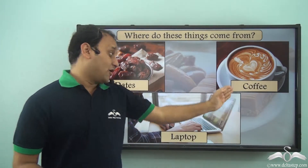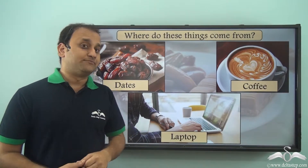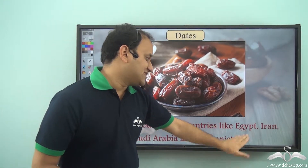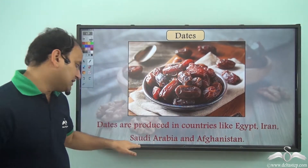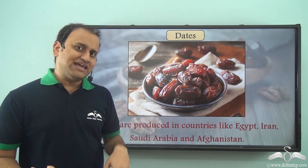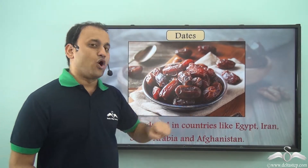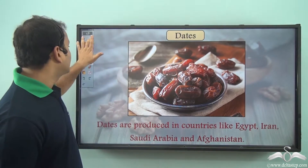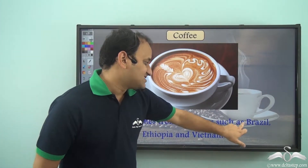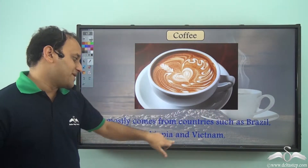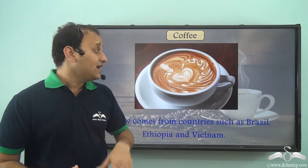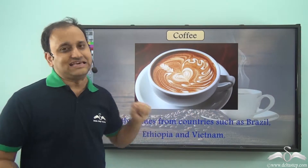Well, they come from different parts of the world. Dates are produced in countries like Egypt, Iran, Saudi Arabia and Afghanistan. So we usually get our supply of dates from all these countries. What about coffee? Well, it mostly comes from countries such as Brazil, Ethiopia and Vietnam. So we get most of our supply of coffee from all these countries.